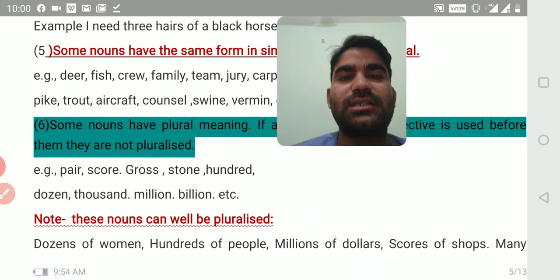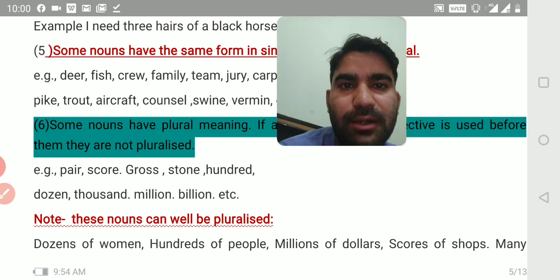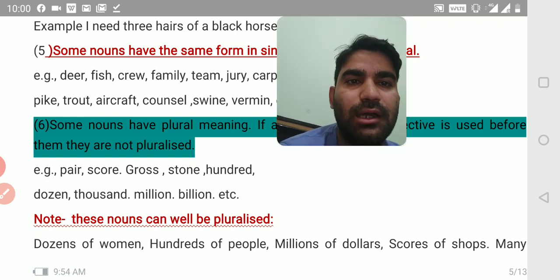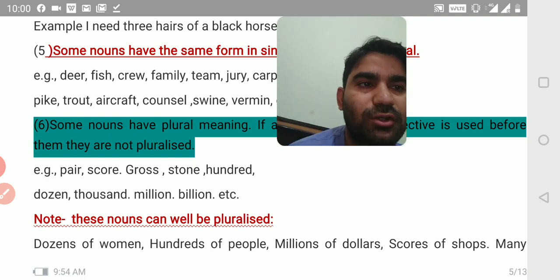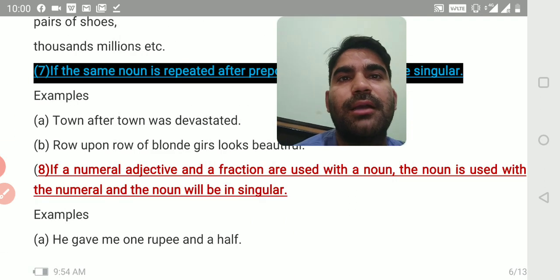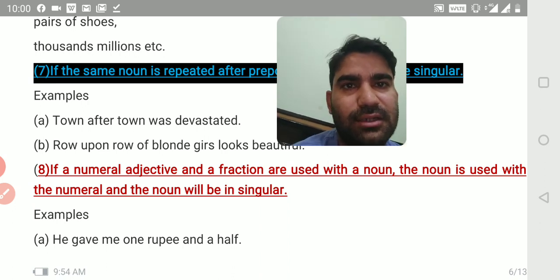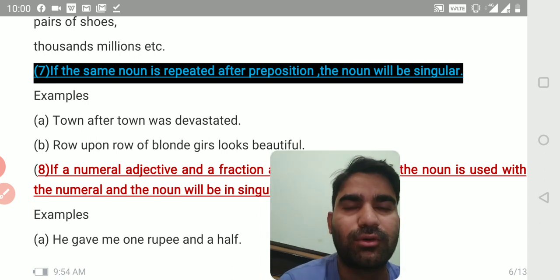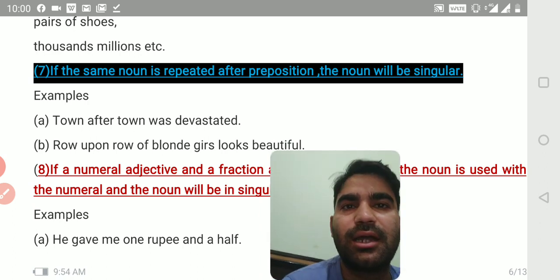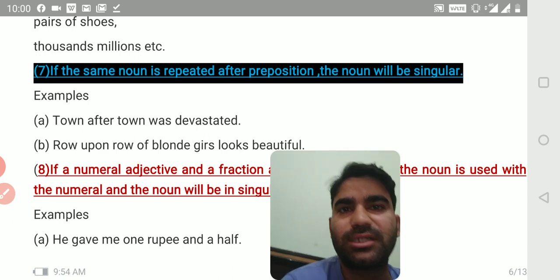Note: these nouns can be pluralized when used without a definite numeral — for example: dozens of women, hundreds of people, millions of dollars, scores of shops, many pairs of shoes, thousands, millions, etc. Everything has a way in English — if you follow the pattern, everything is right; without following it, it may be wrong.